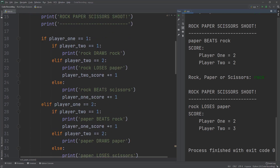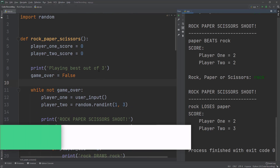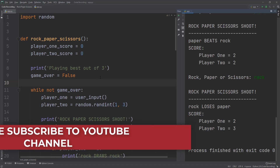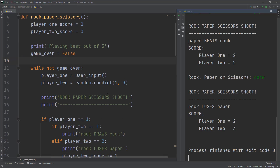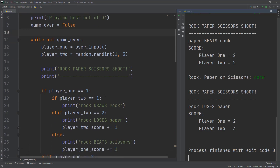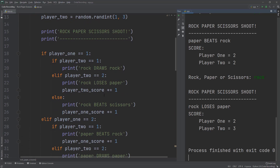And there you go — you have rock paper scissors! Another enhancement you could do is have player two also type in an input. This is a fun little application that teaches you a lot about how things work in Python. I hope you enjoyed the video — if you did, please hit the subscribe button and I'll see you in the next one.